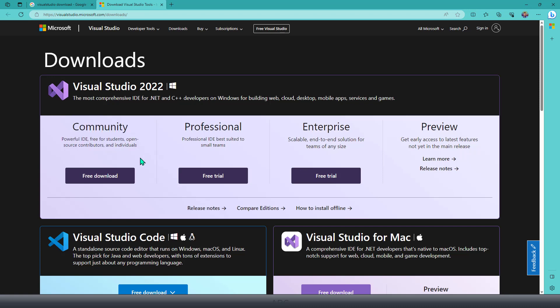Obviously, it has certain features which are not available as you have in the Enterprise level, but those features won't stop you from learning C# as such. So I would recommend that you install the Community version if you are learning C# for the very first time.